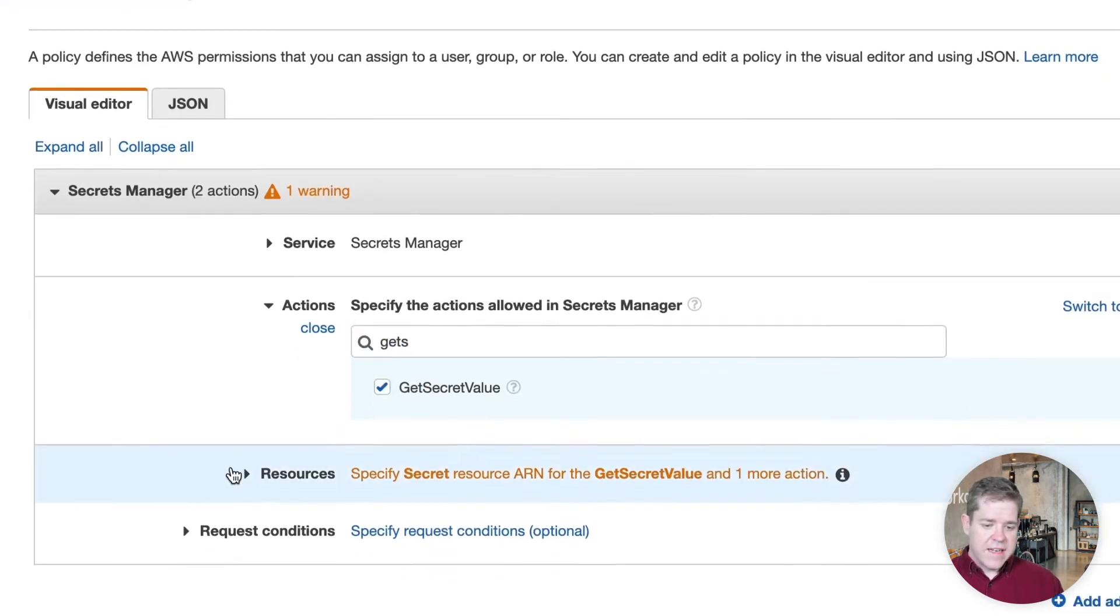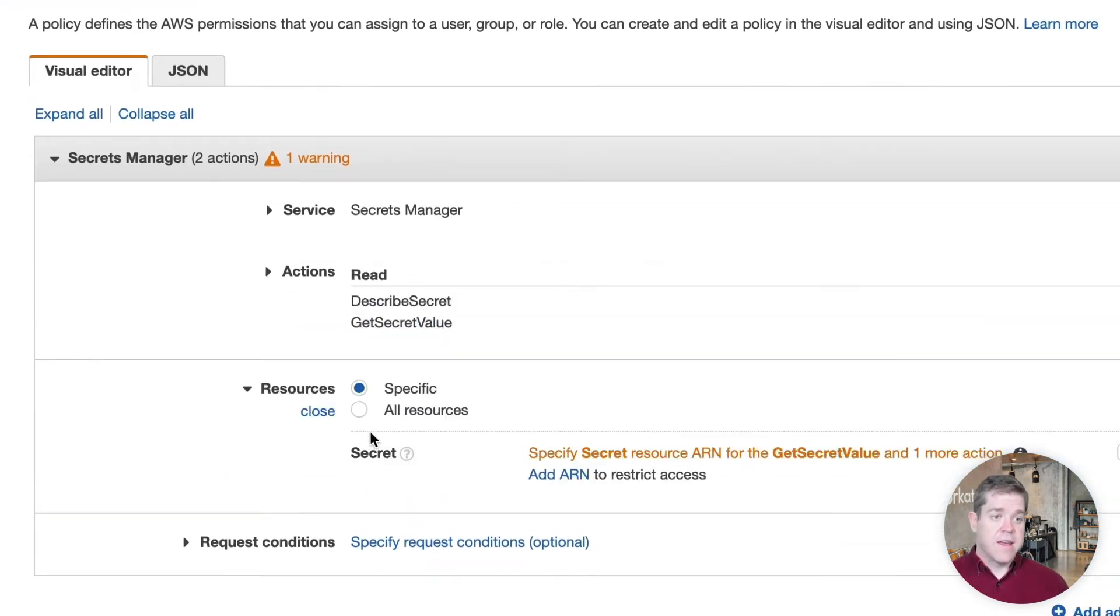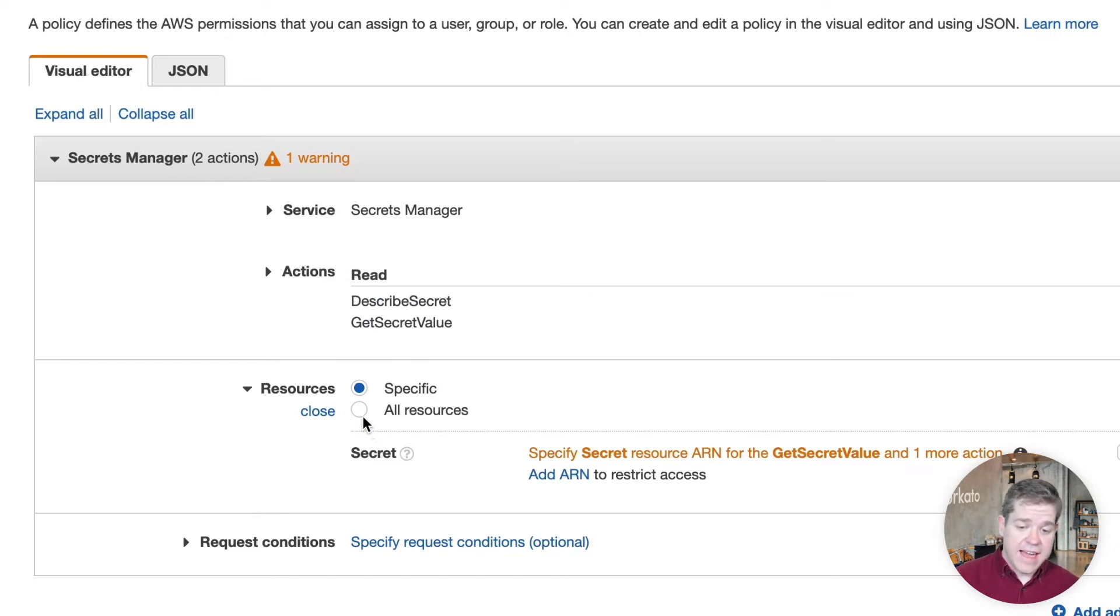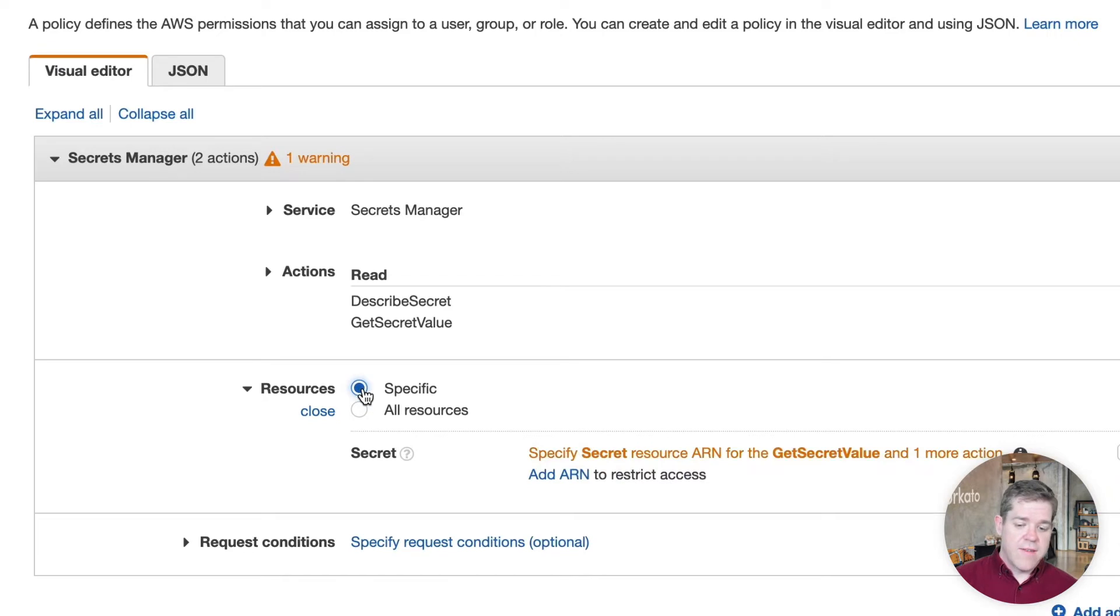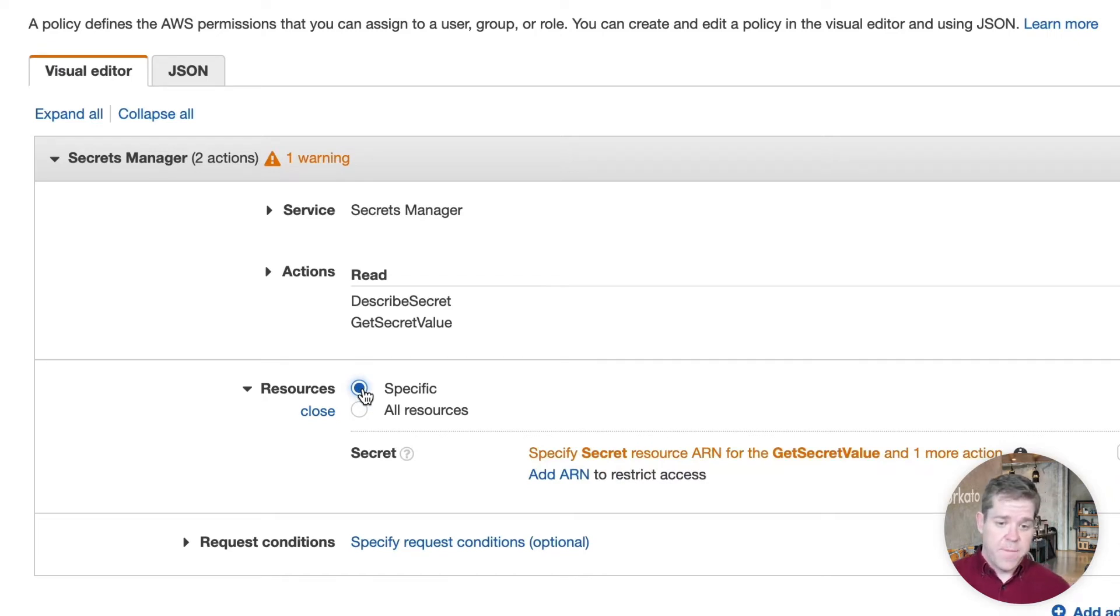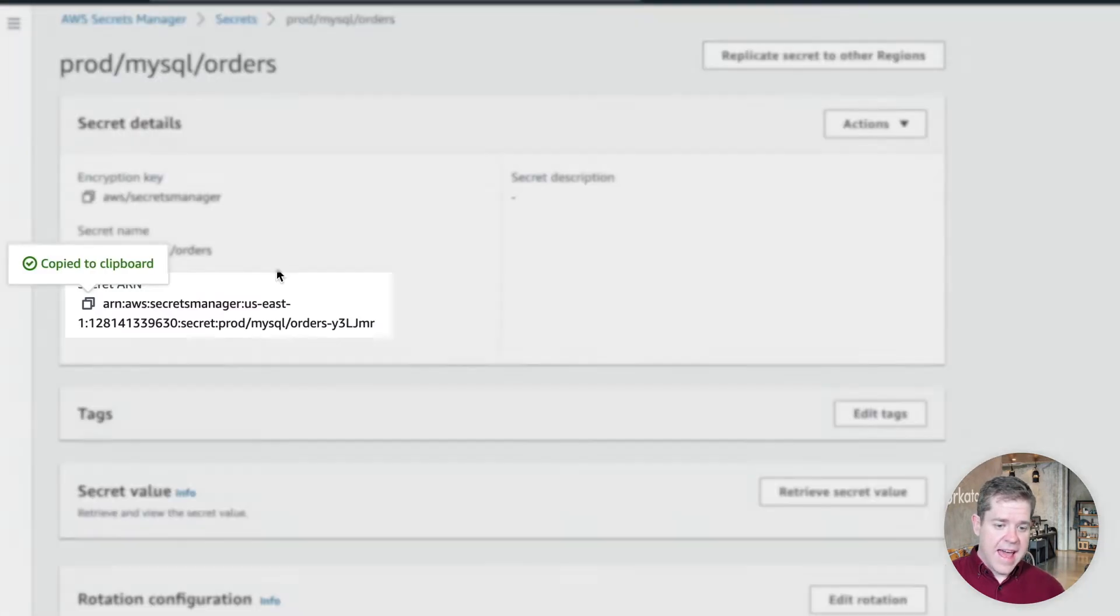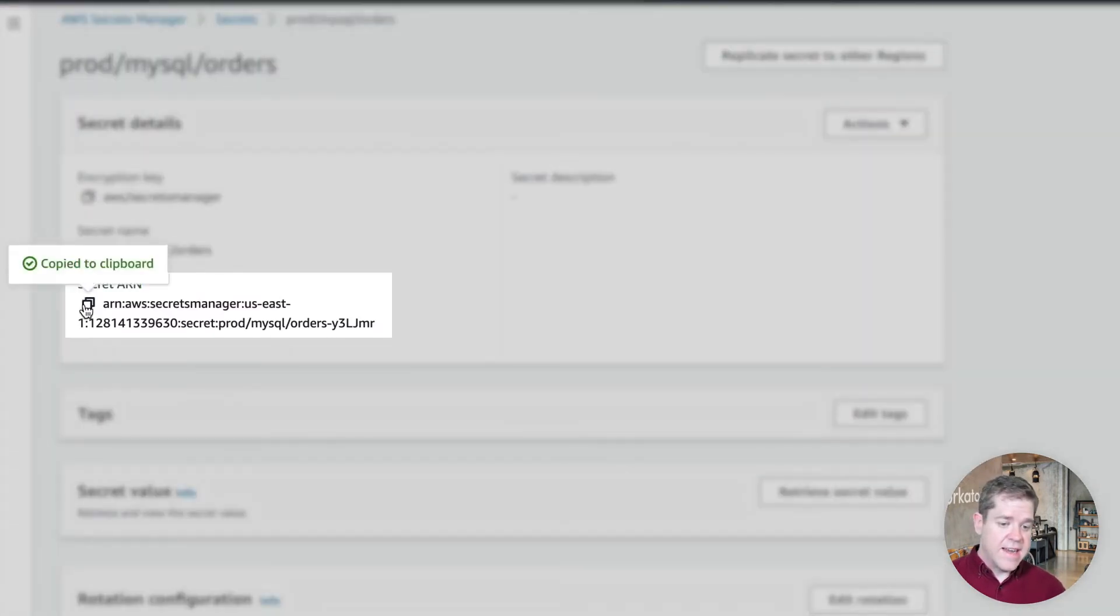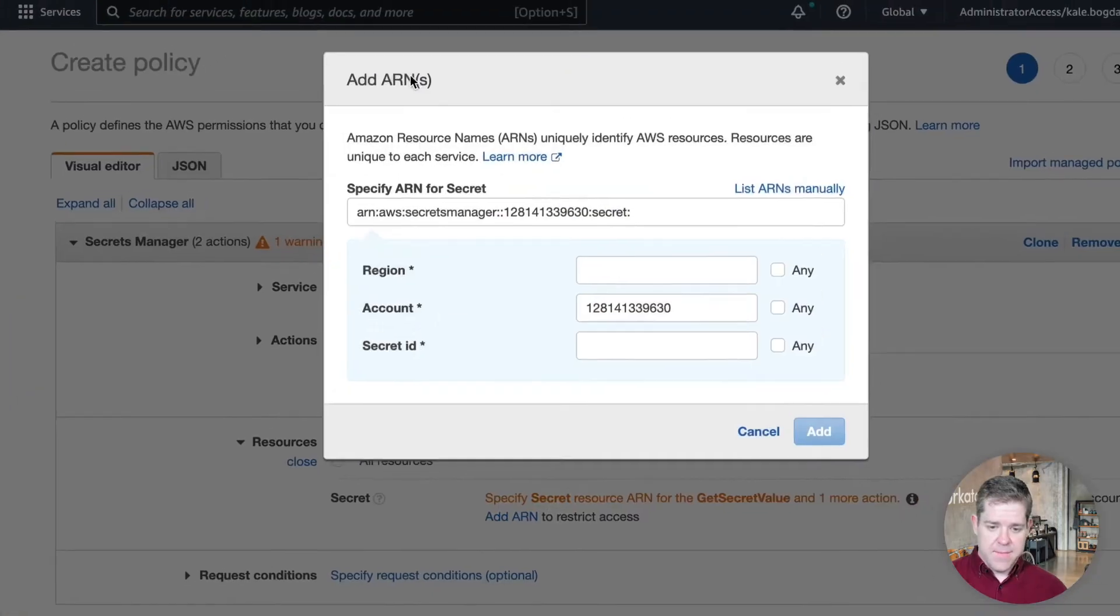We also need to provide access to specific resources. I can choose to give access to all resources, which will give all the secrets I'm storing. But it's better and more secure to give access to specific secrets that you want to share. And we do that by taking the ARN here, which is a unique identifier for the secret, and adding it to our policy.